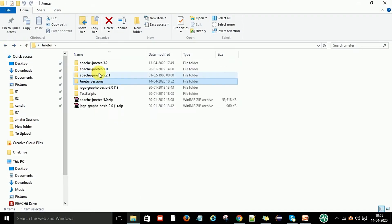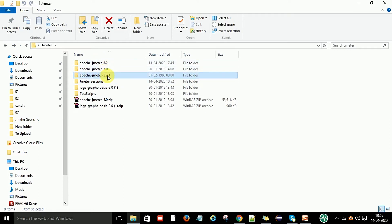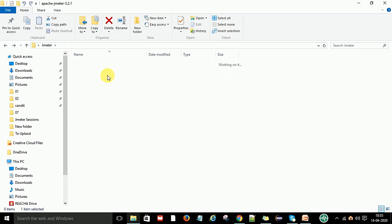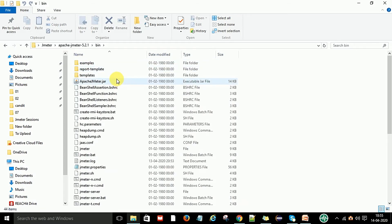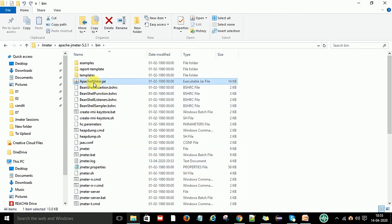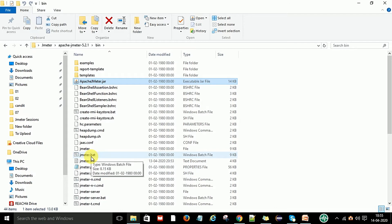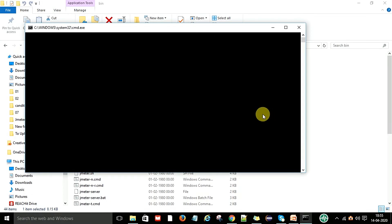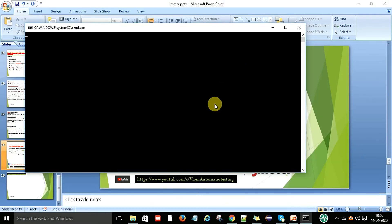I am going to start my JMeter. I have three versions: 3.2, 5.0, and the latest version of Apache JMeter. To launch it, you go to the bin folder. In the bin folder you can start from the apache-jmeter.jar file. Make sure this JAR file is available — if it is not in this folder, JMeter will not launch on your Windows machine. I am going to double-click on the jmeter.bat file and it will launch JMeter.